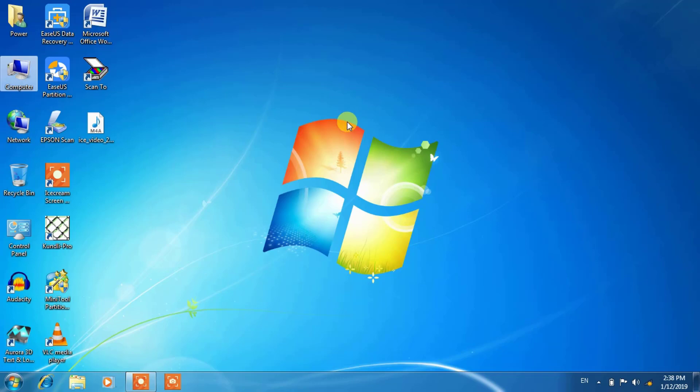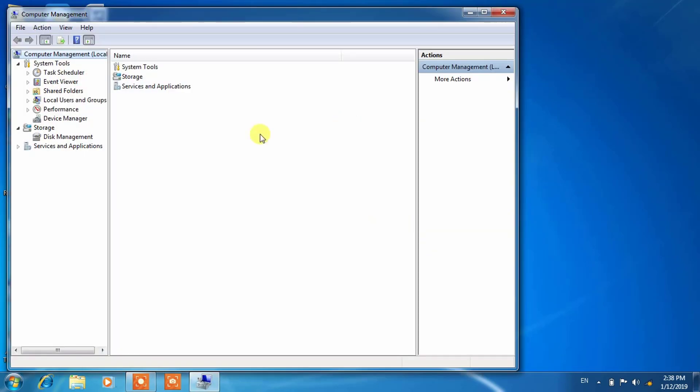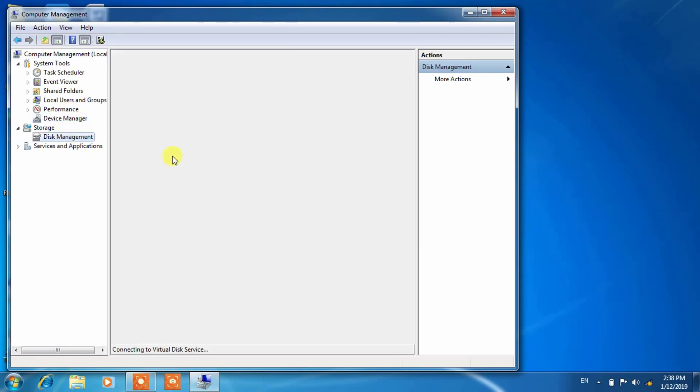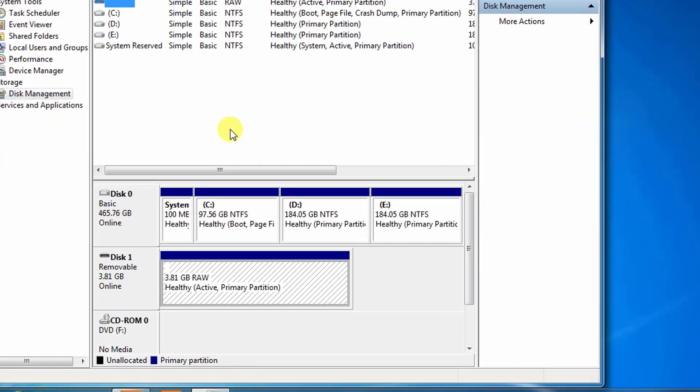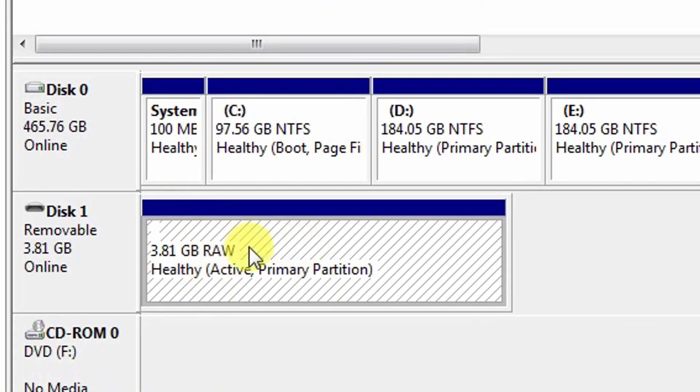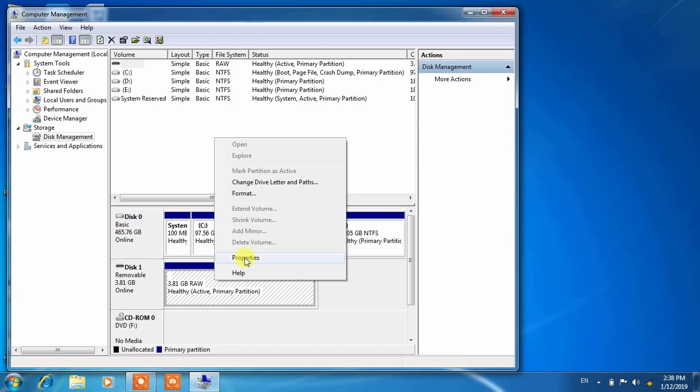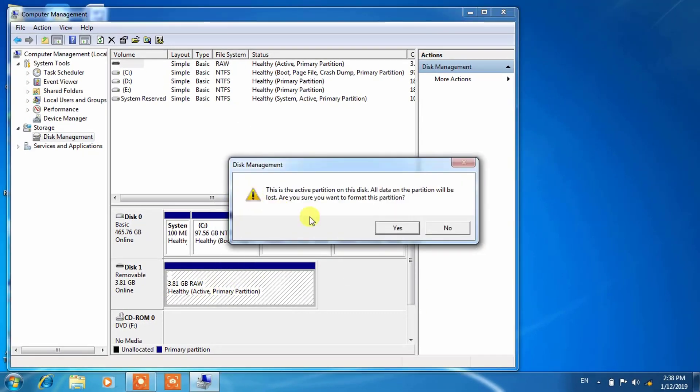Click on Computer and click on Manage, go to Device Manager and from there you have to go to Disk Management. Here you are seeing that this is the pen drive 3.81 GB.